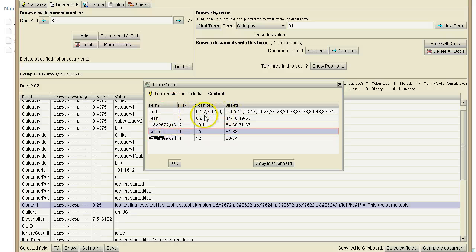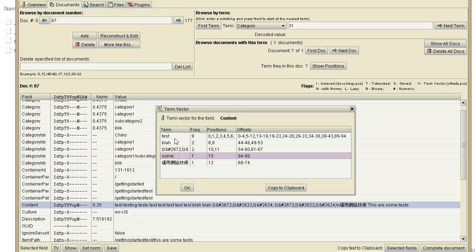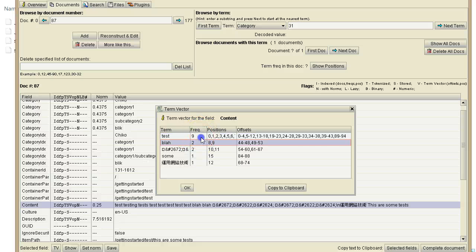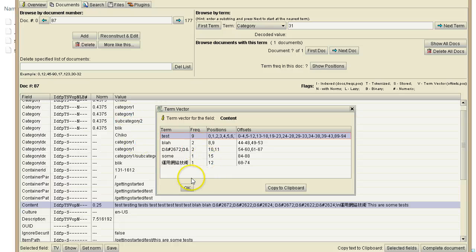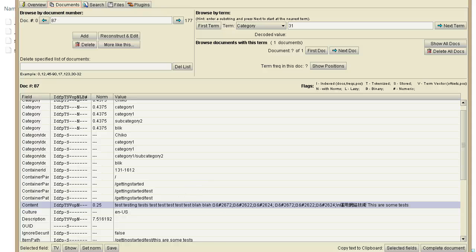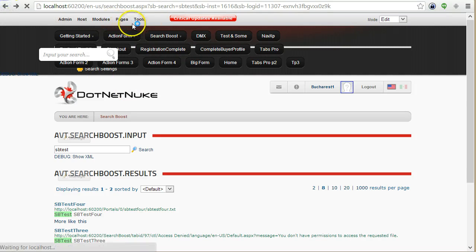When Search Boost performs a search, Lucene looks at these already-indexed terms very quickly, using positioning and frequency information. For example, if a document contains the word 'test' nine times, it's considered more important than documents with it only once. But this is also relative to content size — having 'test' once in a three-word sentence is much more significant than having it nine times in a thousand-page text.